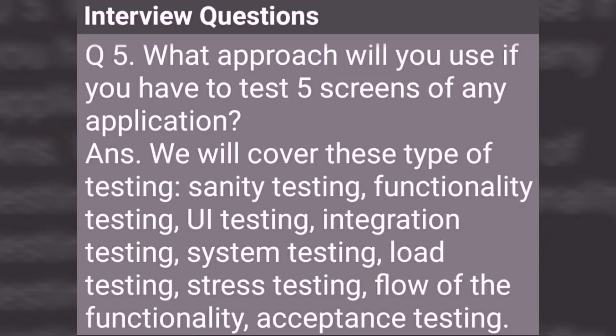What approach will you use if you have to test 5 screens of any application? We will cover these types of testing: Sanity Testing, Functionality Testing, UI Testing, Integration Testing, System Testing, Load Testing, Stress Testing, Flow of Functionality, and Acceptance Testing.